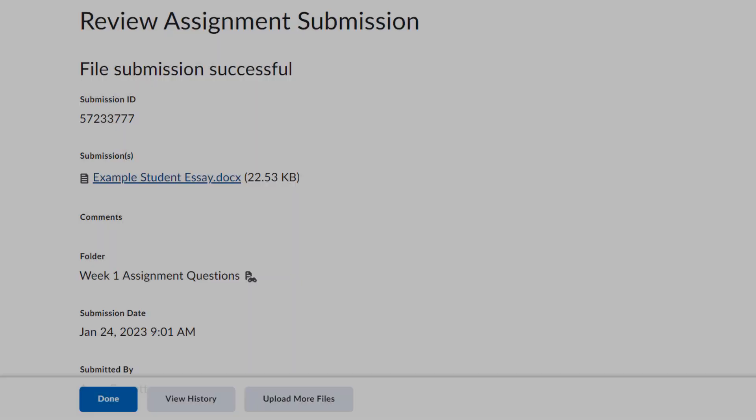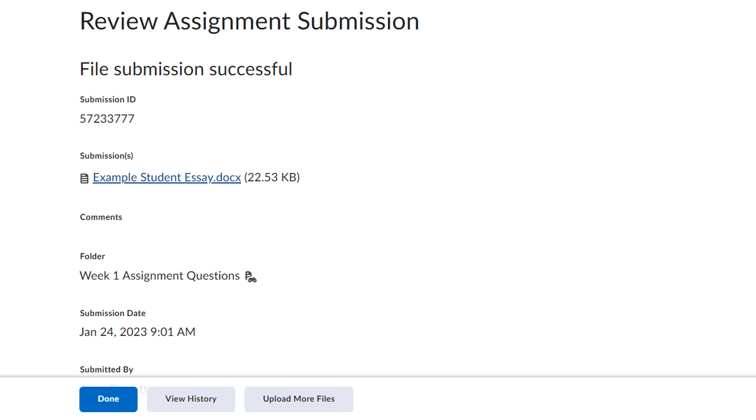The Review Assignment Submission page confirms your submission and shows you some details about the file you uploaded. You can either add more files or click Done.